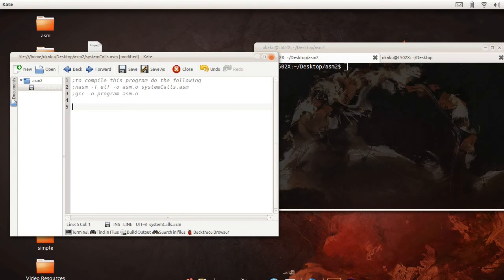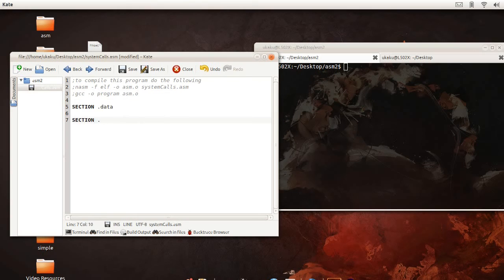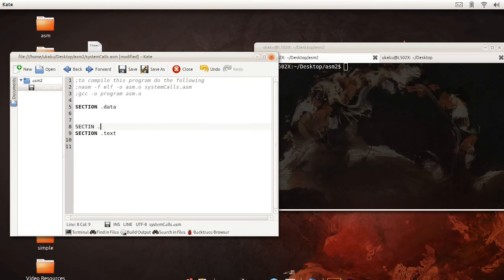Firstly, let's write the general layout of a NetWideAssembler source file.